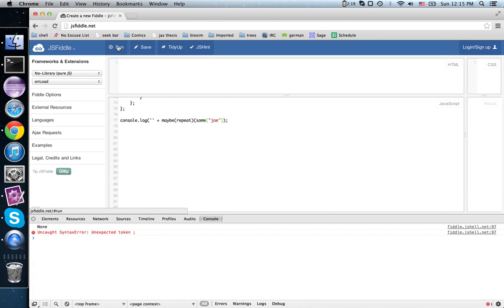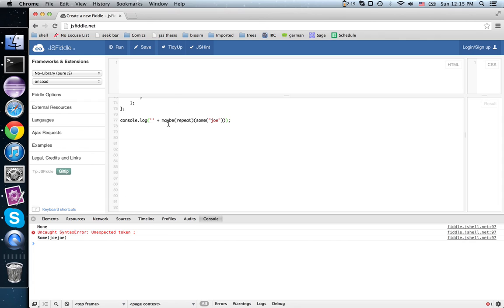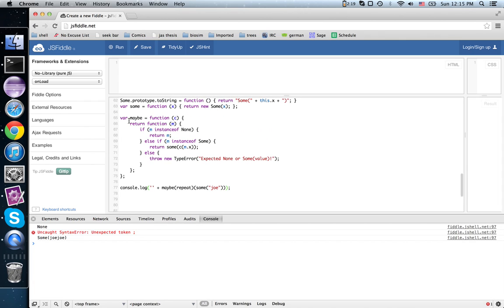Ah, extra close paren. There we go. None. Some jojo. So it repeated this.